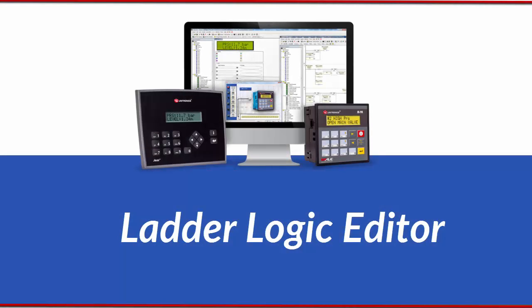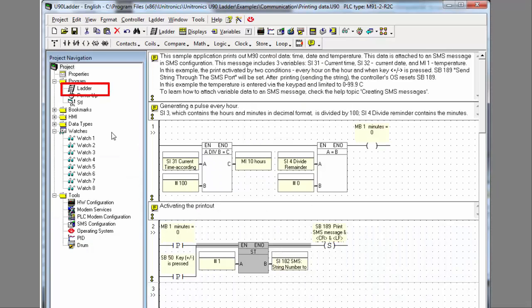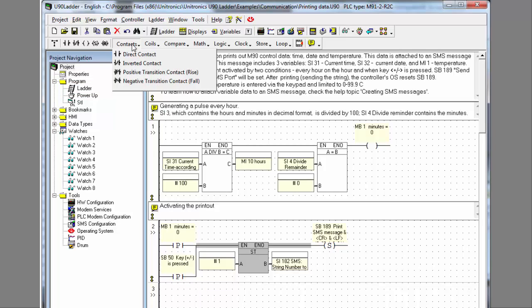Let's take a look at the Ladder Logic Editor. You can access this at any time from the Solution Explorer. The Ladder Toolbar holds all of the elements that you might need to write your application.